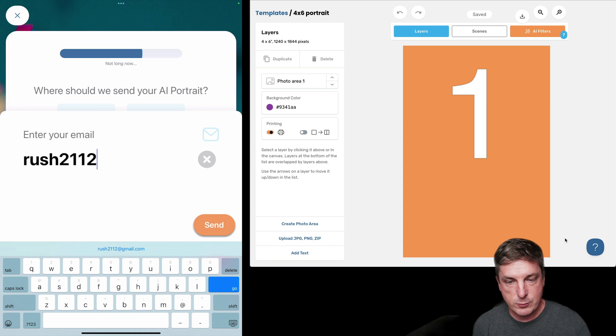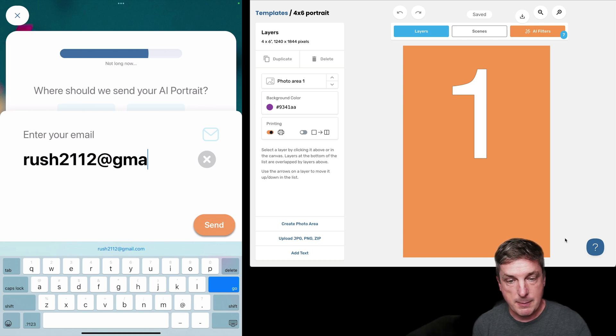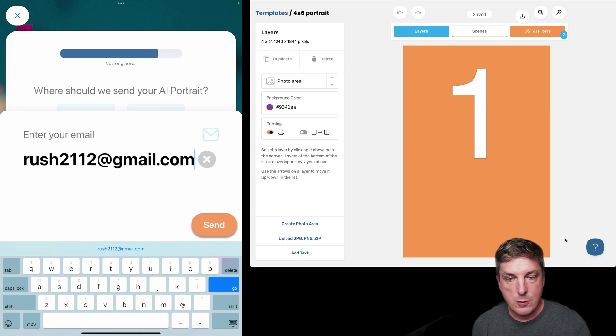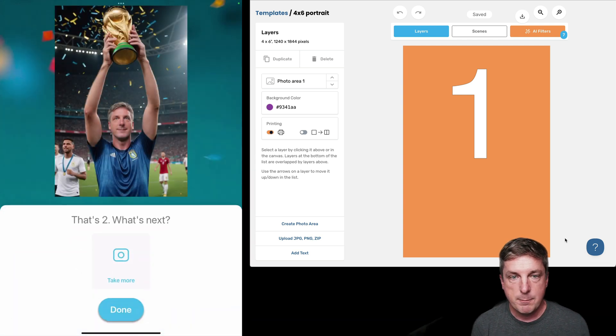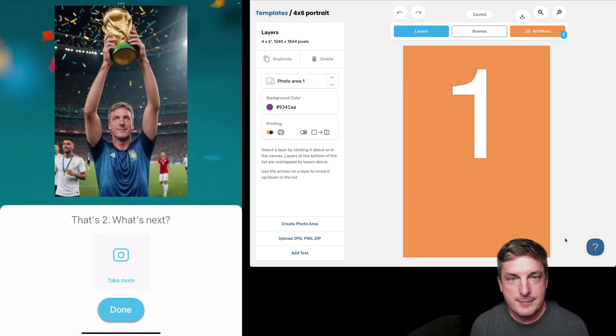So what's great is I can already enter my email address right here while I'm waiting. A lot of guests will choose to do this, and that just gives them something useful to do while they're waiting. Boom, done just like that.